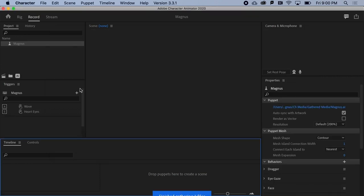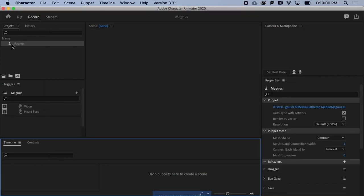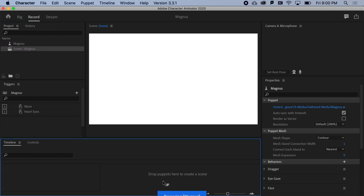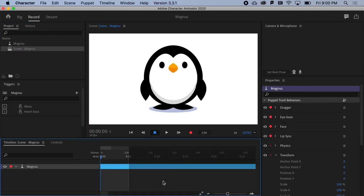Notice that Magnus will now show up in the Project panel, but we can't see him. So, drag Magnus on down to the Timeline panel to behold his penguinness in all of its glory.